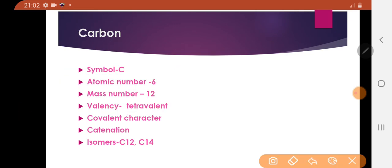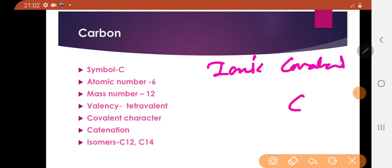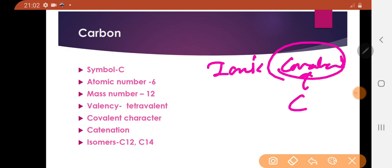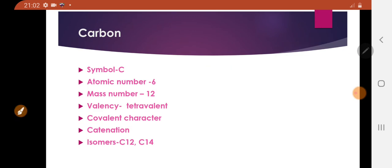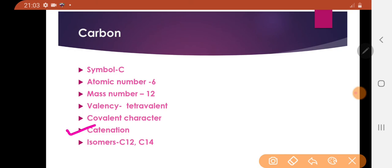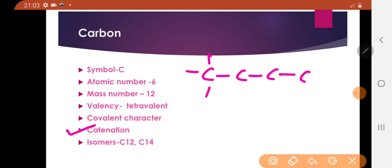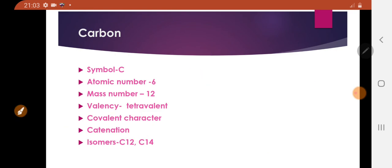There are two types of bonds: ionic bonds and covalent bonds. Carbon shows the most important property: catenation. Catenation is the self-linking of elements to form a series. There are a large number of organic compounds possible due to this property of catenation.